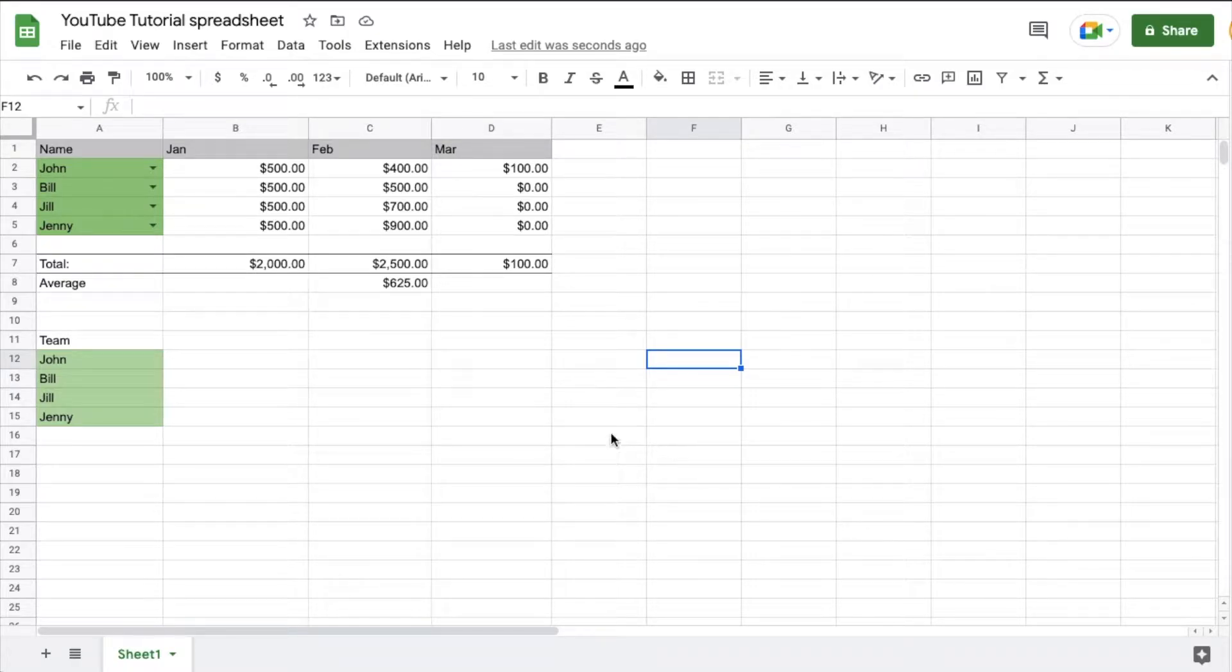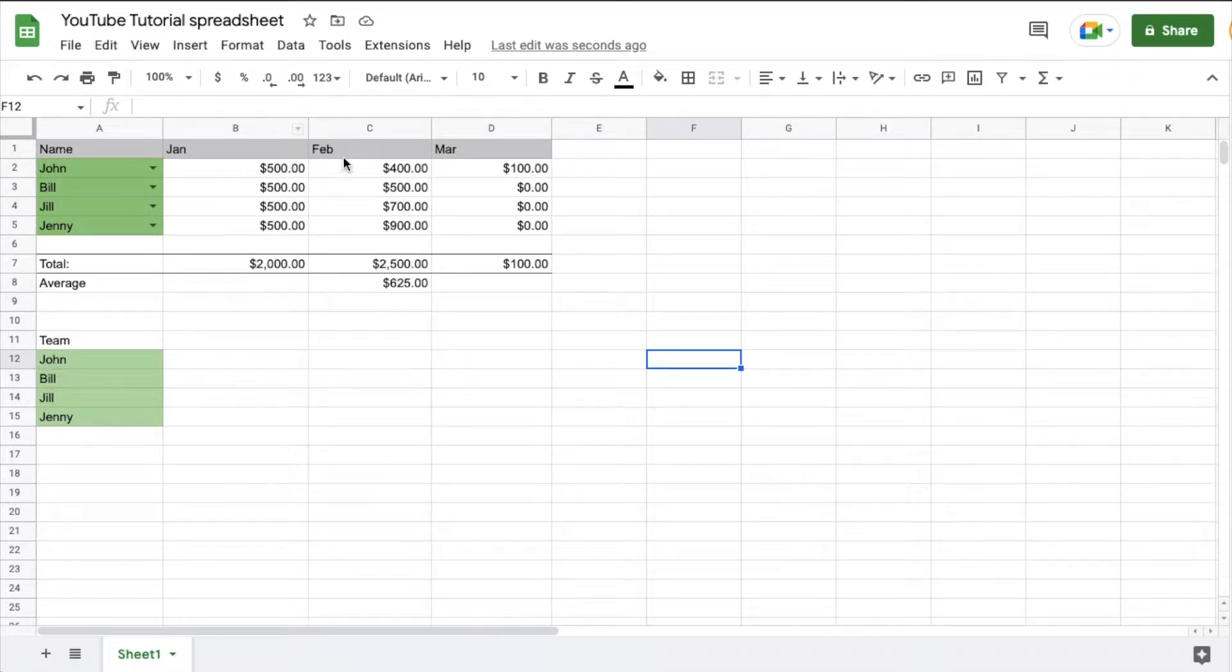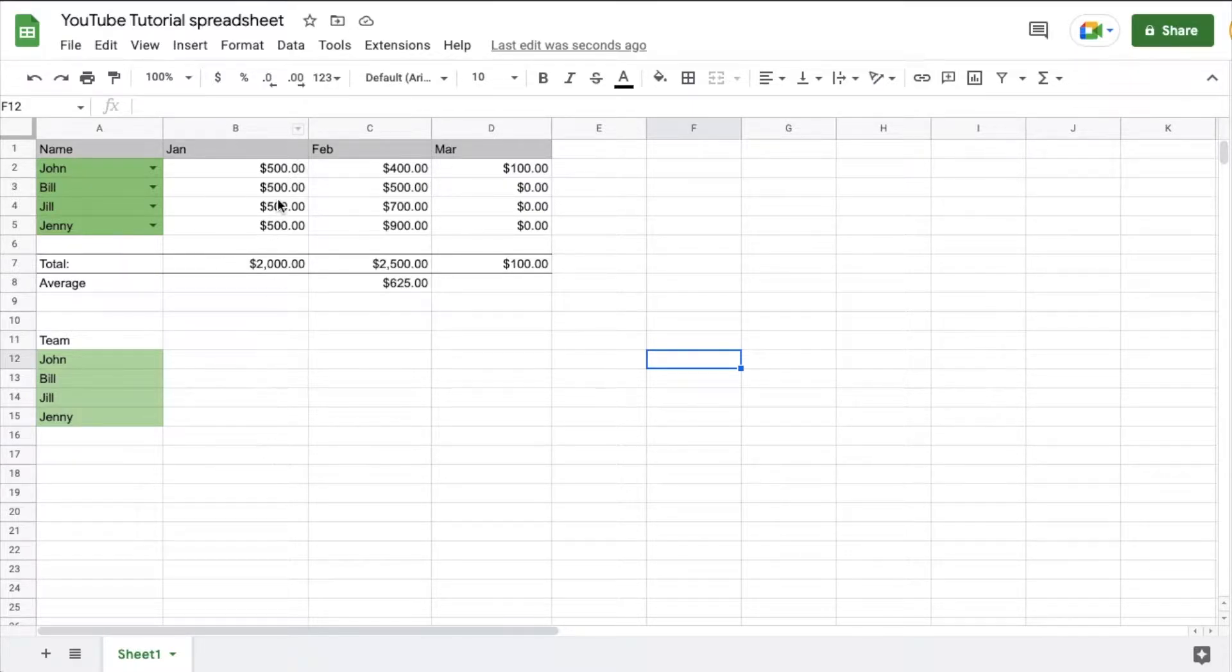Hey friends, on today's quick Google Sheets tutorial, I'm going to show you how to freeze the header rows so that they move with your spreadsheet as you're scrolling. All right, let's get into it.